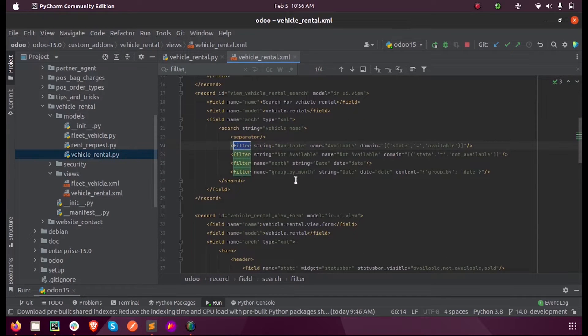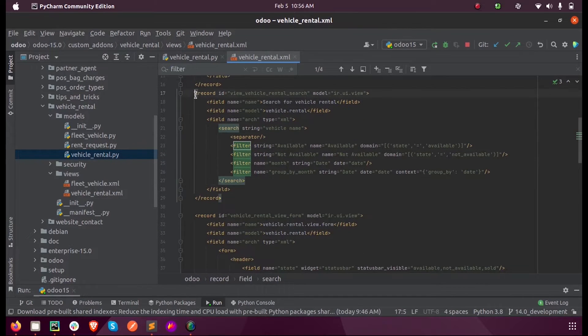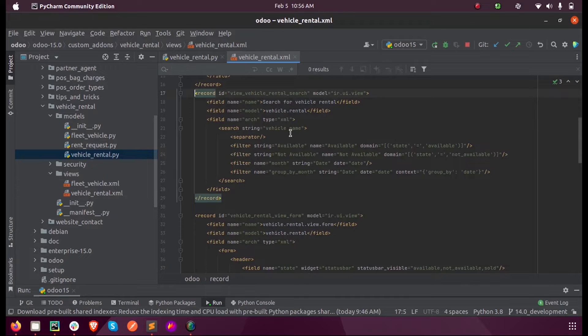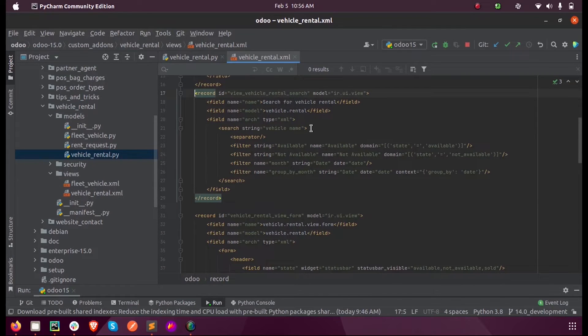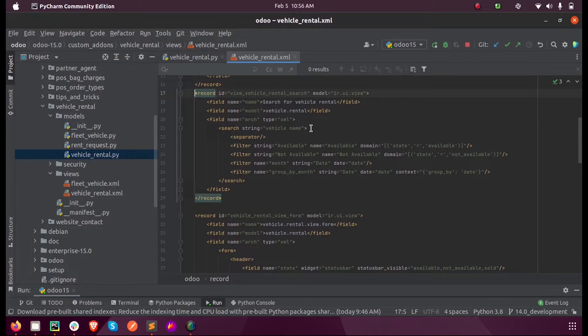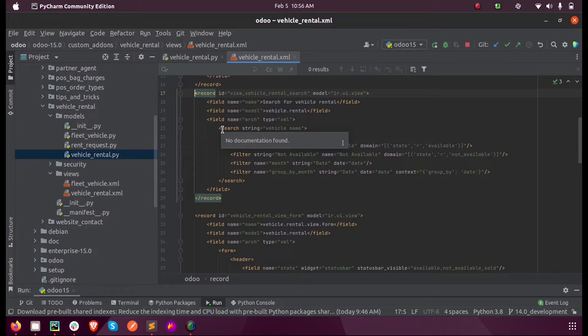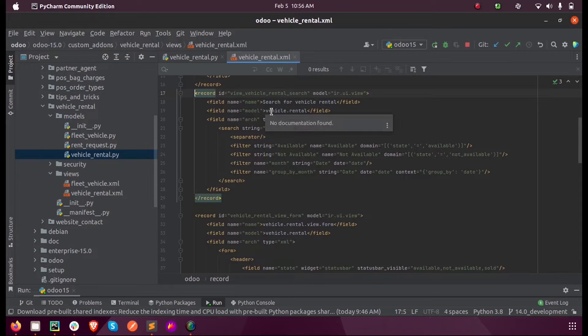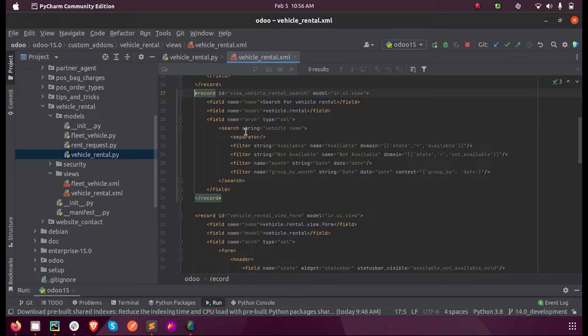So we have to define a search string and the model here is vehicle.rental. Now inside the search string we add the filter string.